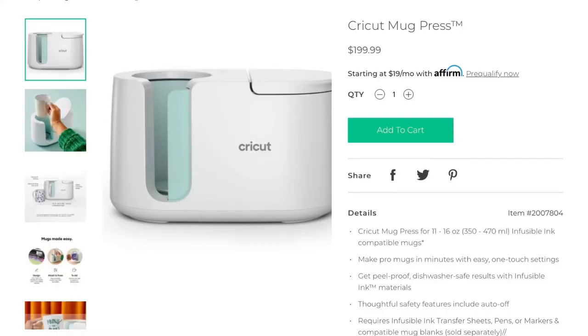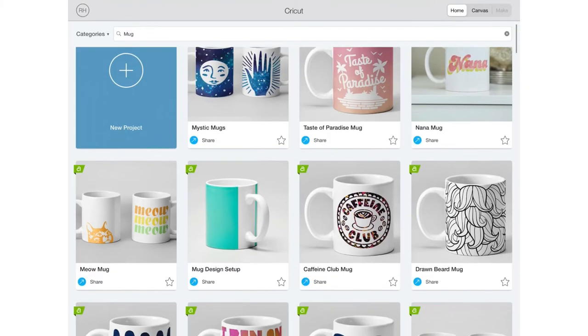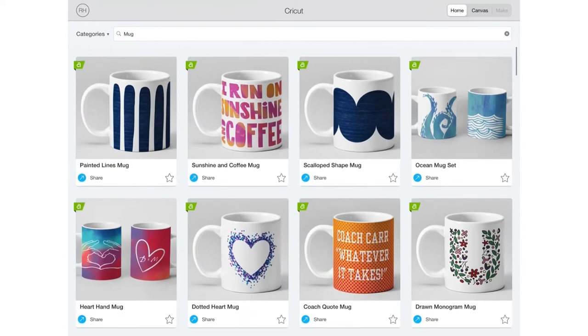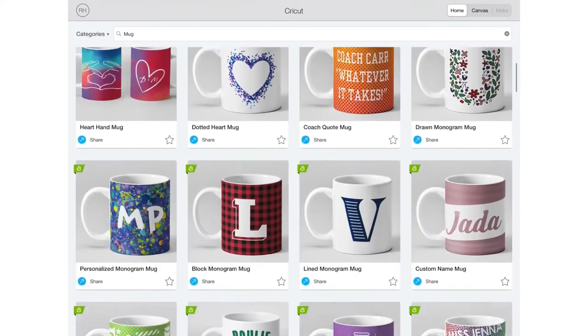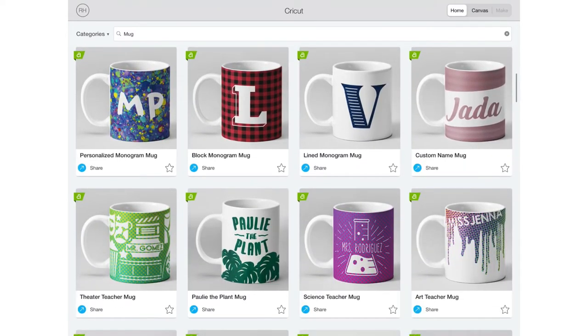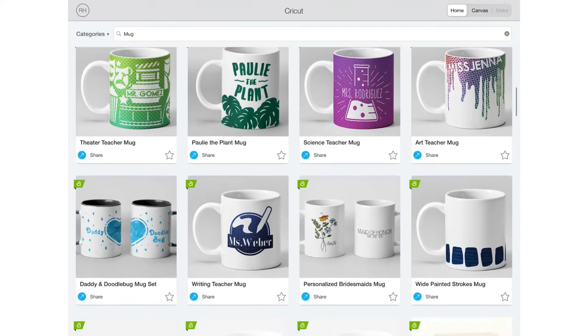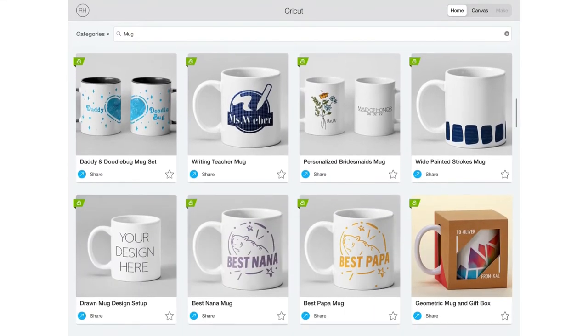The Cricut Mug Press is now available online and in stores when they can keep it in stock. Design Space has a lot of projects that are ready to make or ready for you to add a name or personalize just a little bit and then make them. But what about if you want a design that is entirely your own?